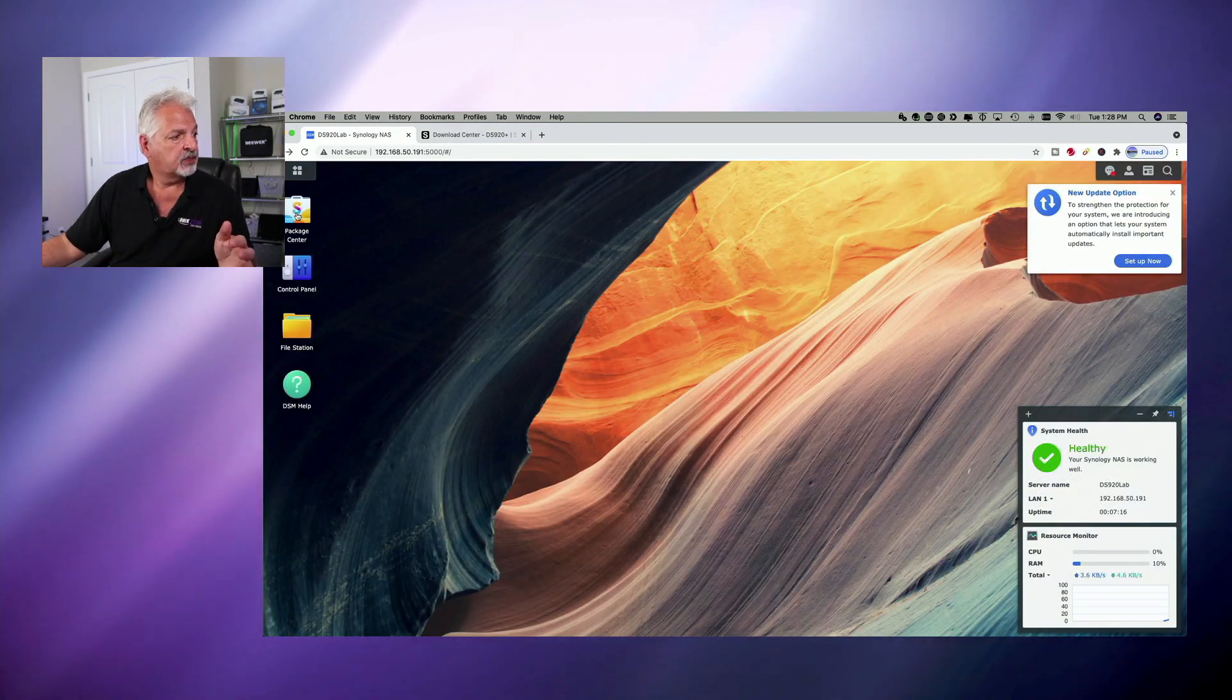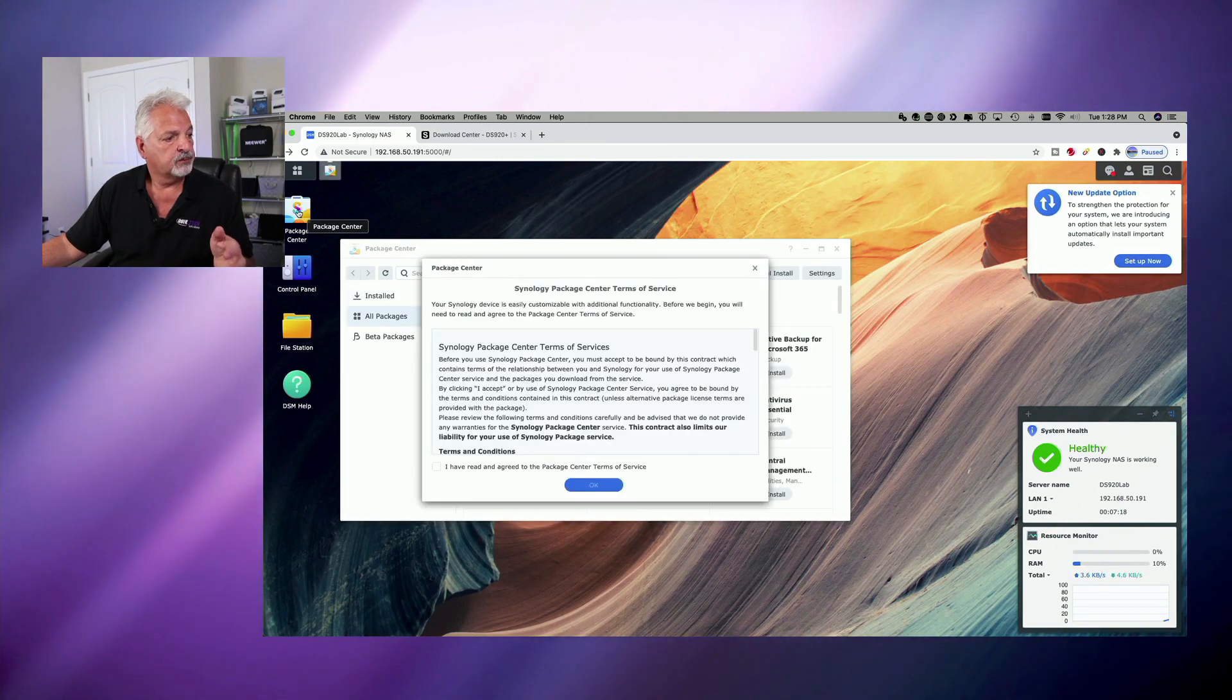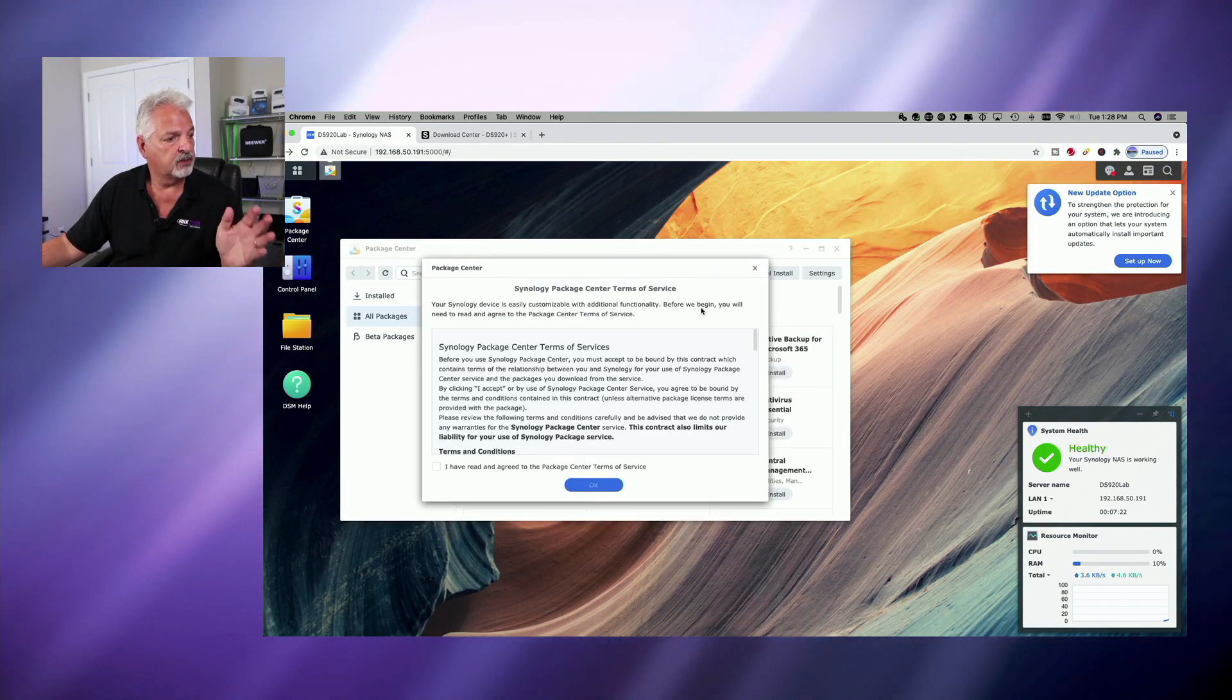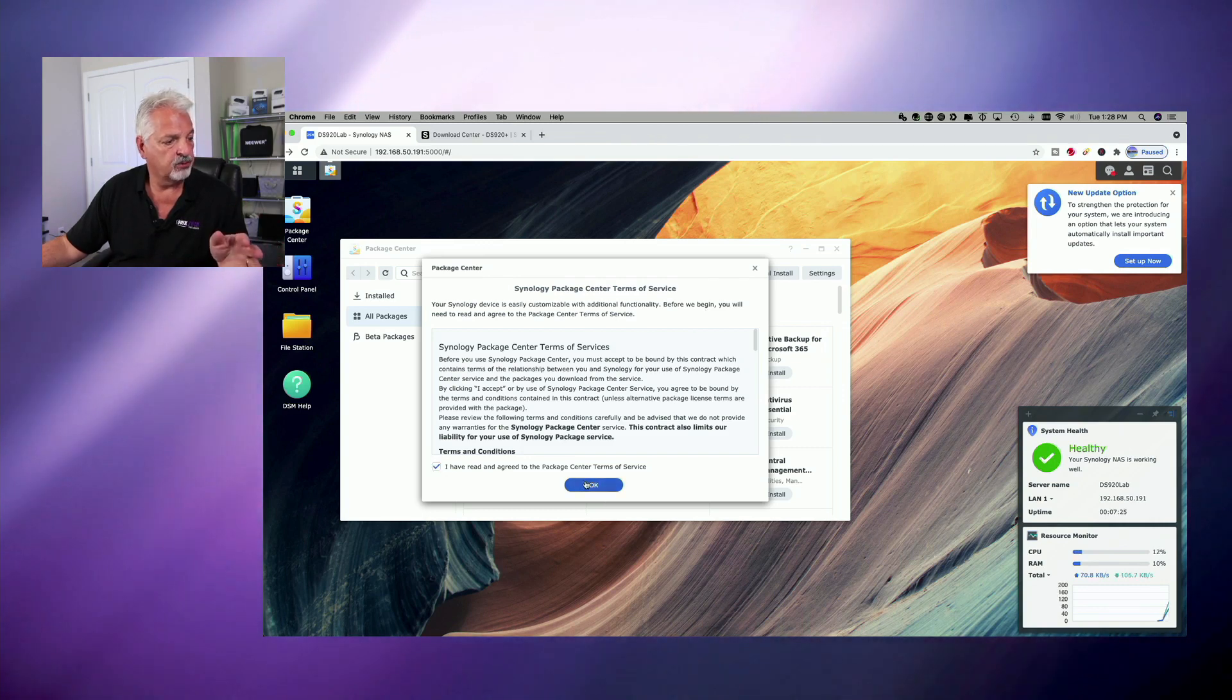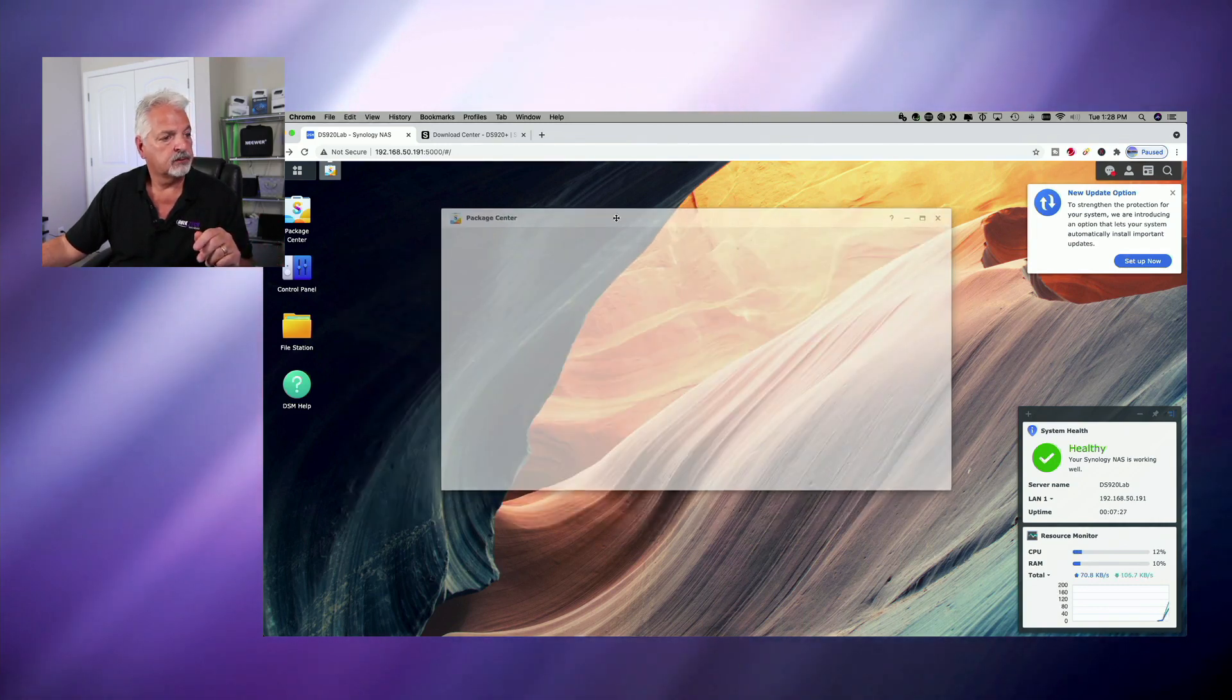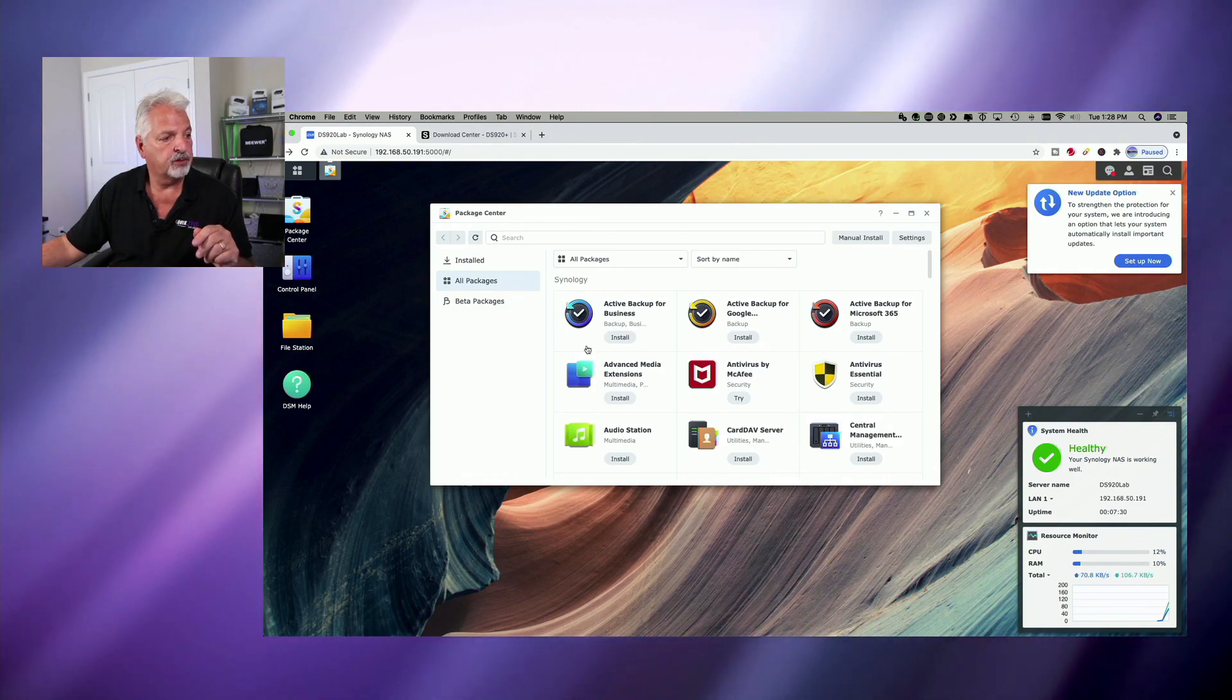So let's take a quick look at the package center. Package center terms and terms of service. So we'll go ahead and we'll click I've read and agree. And we can look at all the different apps installed.